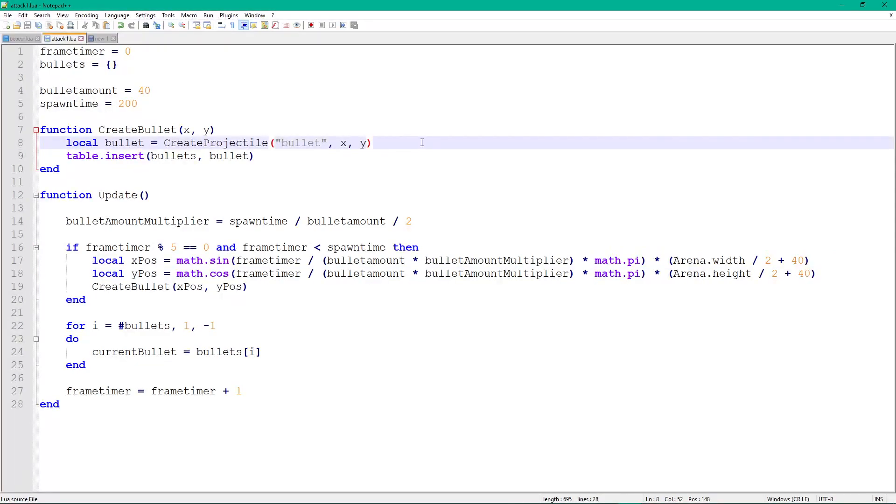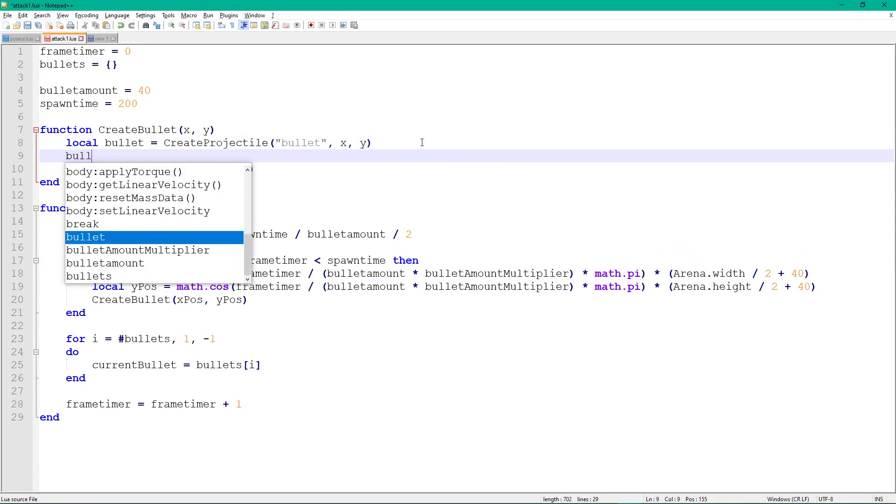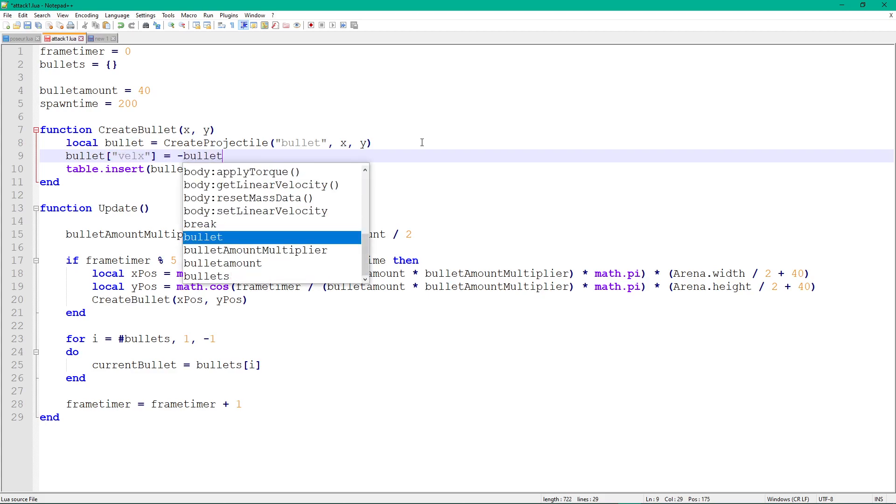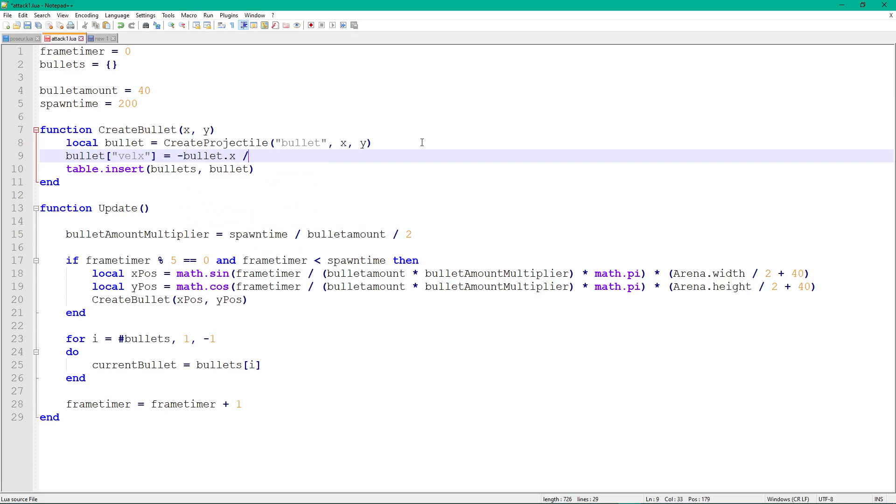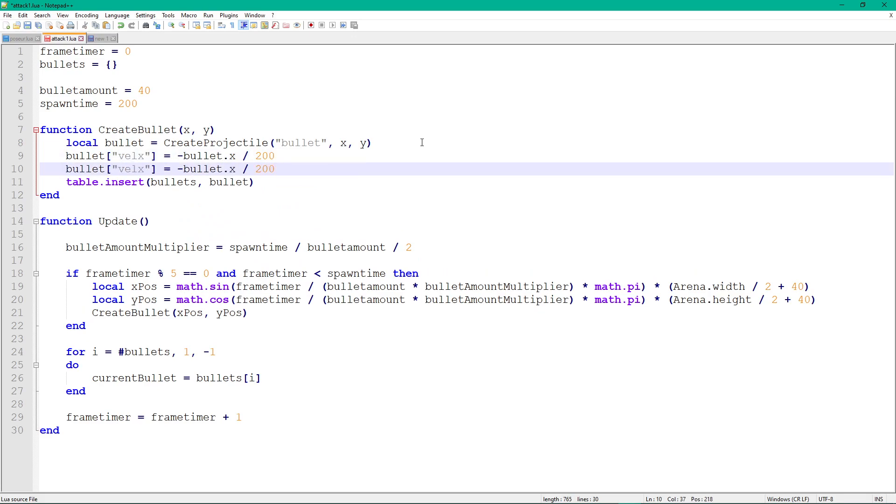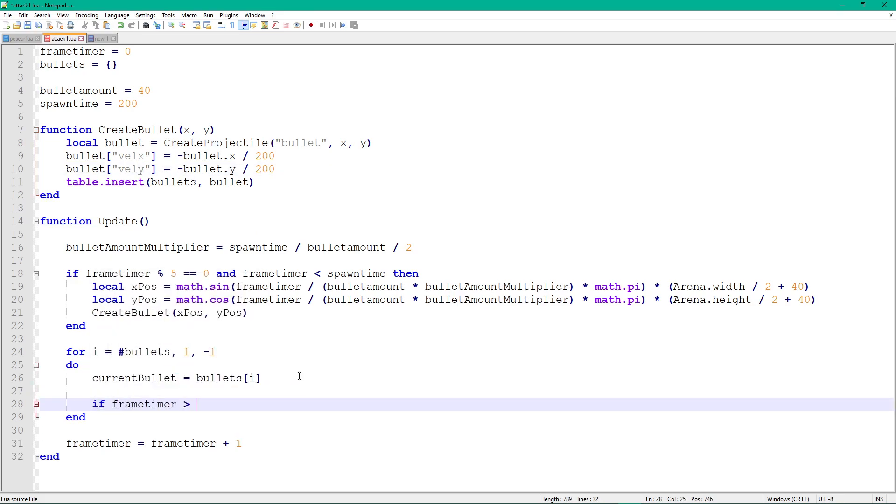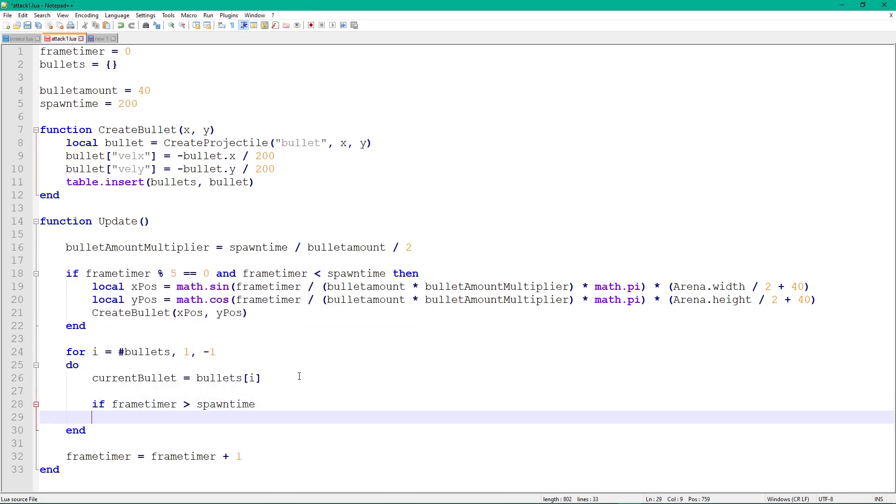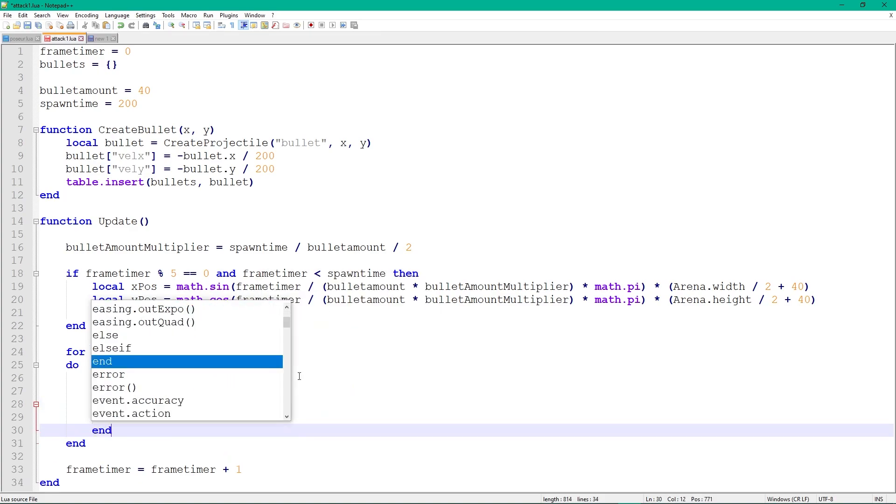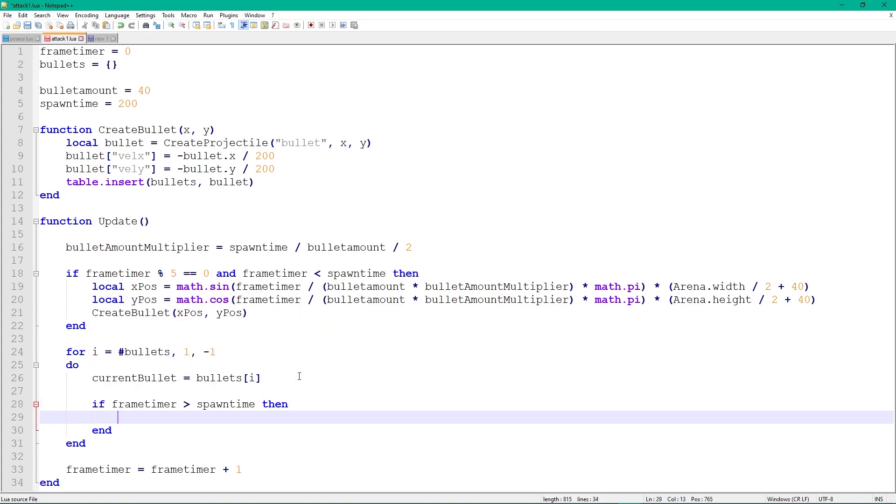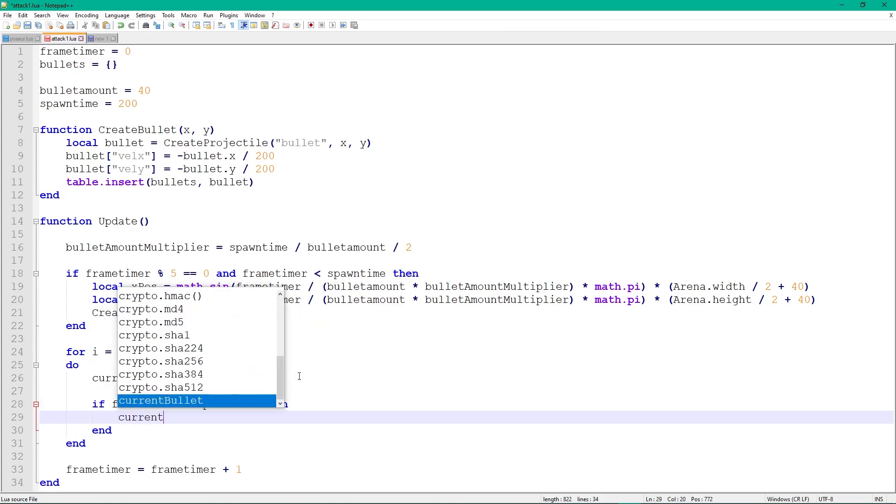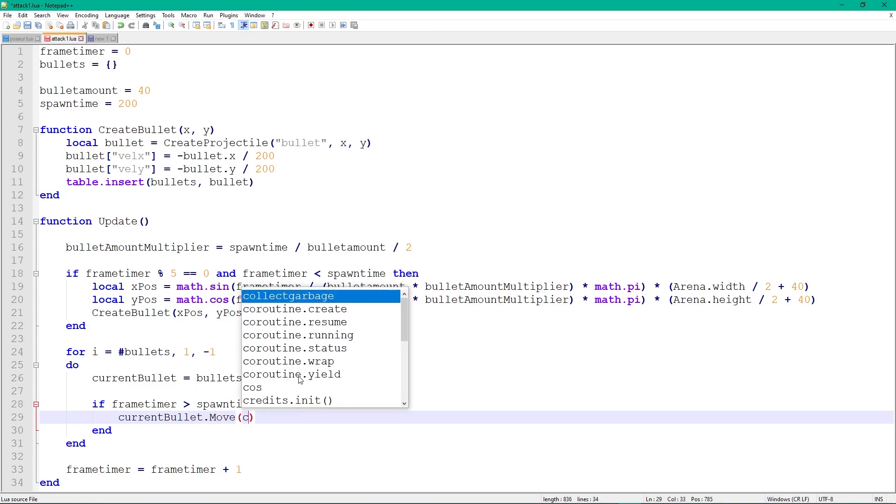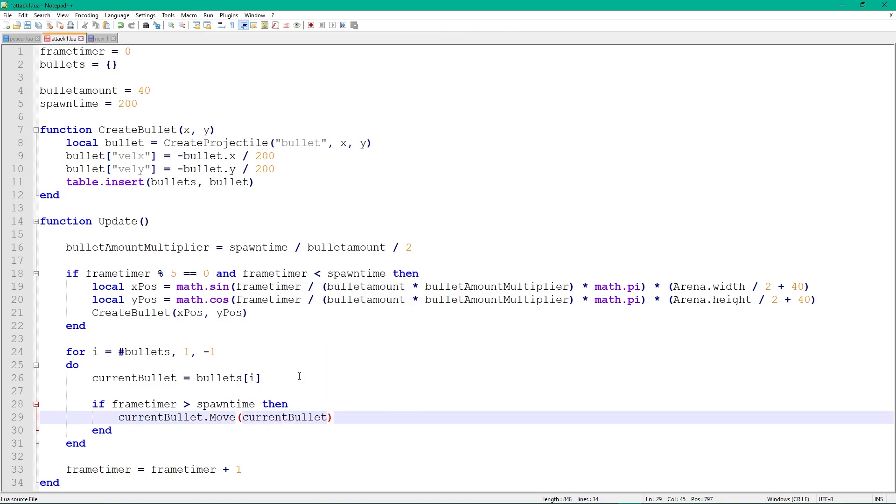To make the bullets move towards the center, create val x and val y and set them to minus bullet x divided by 200 and minus bullet y divided by 200 respectively. You can play around with the denominator to change the speed. To make sure that the bullets only move after they are all spawned, check that the frame timer variable is greater than the spawn time variable. If so, move the bullets based on their val x and val y variables.